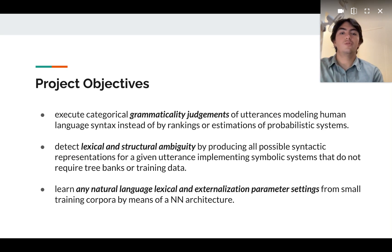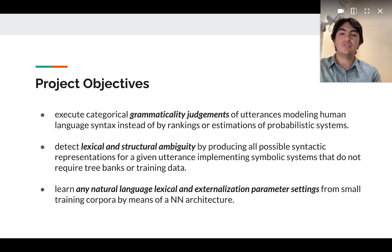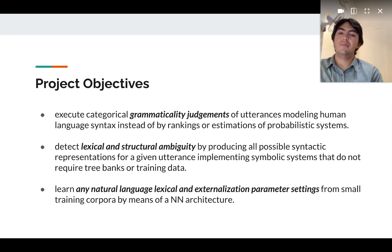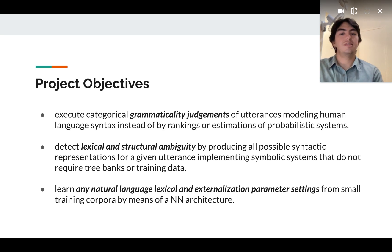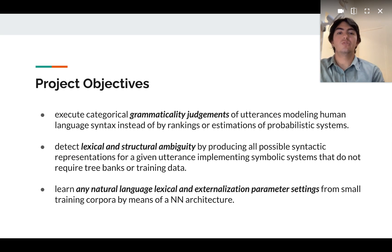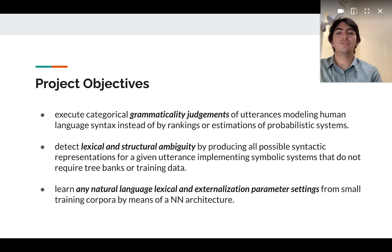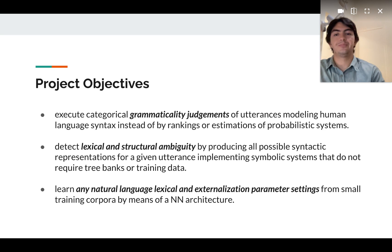We also want to detect lexical and structural ambiguity by producing all possible syntactic representations, implementing symbolic systems that do not require existing data. Finally, we want to learn any natural language settings from a small dataset using a neural network architecture.